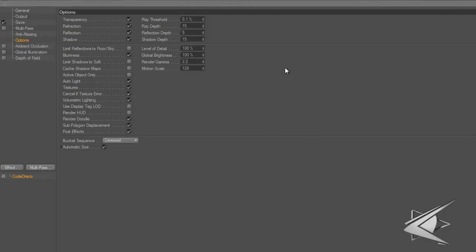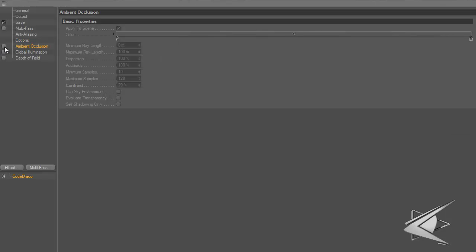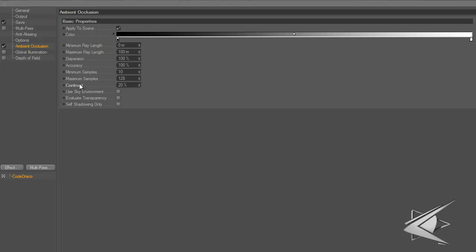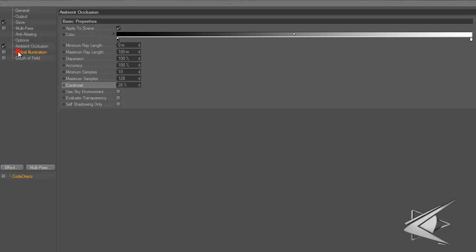In options I don't mess with anything, mostly because I don't know what any of it is. For ambient occlusion I'll check that. I don't mess with anything except contrast, which I have at 20%.